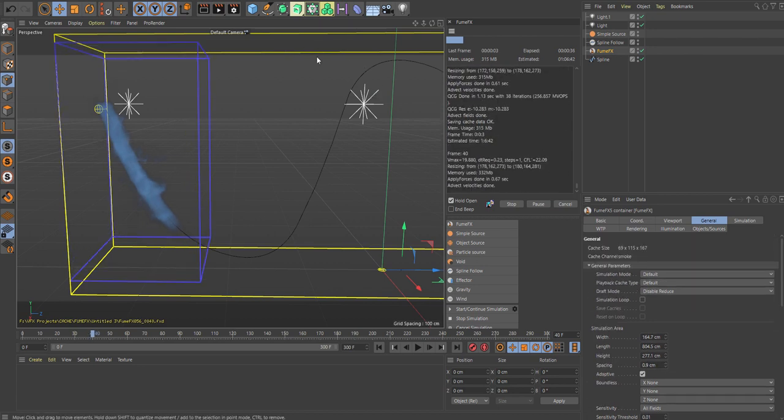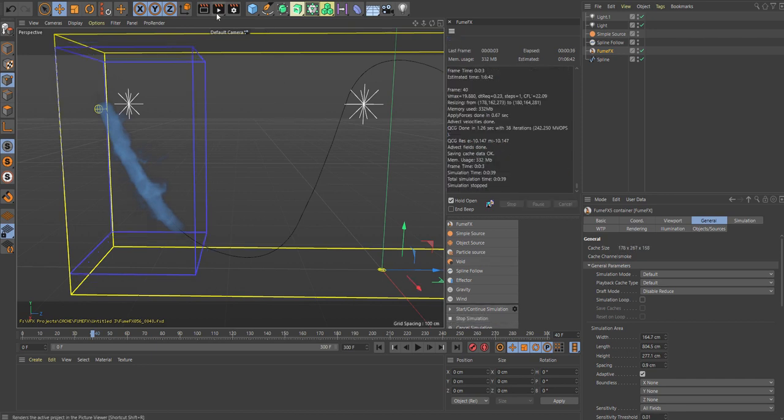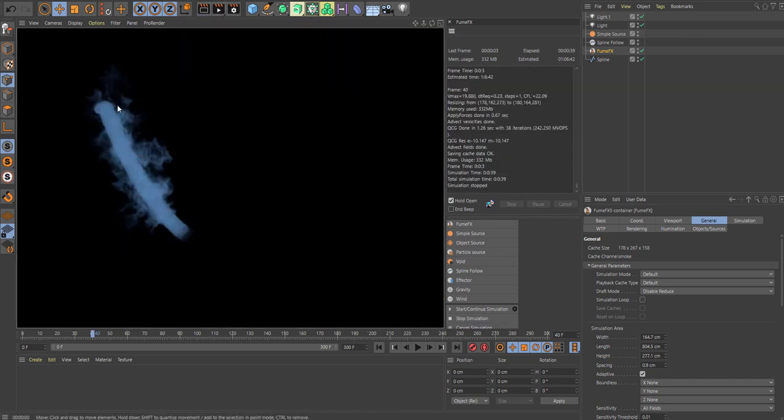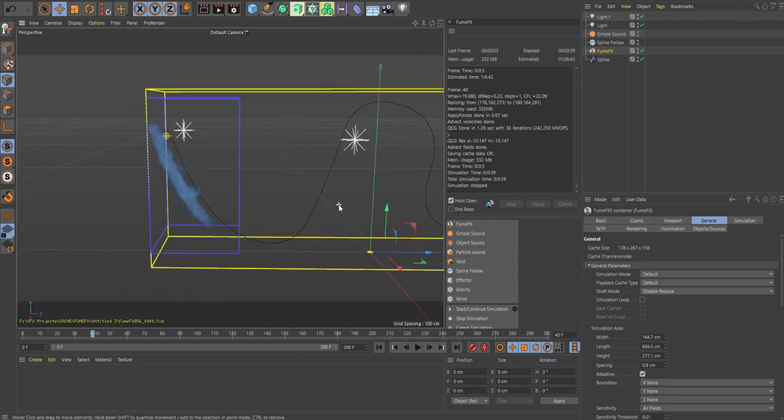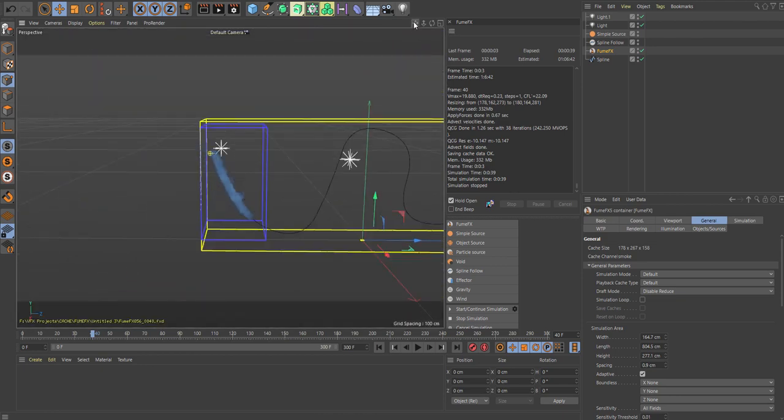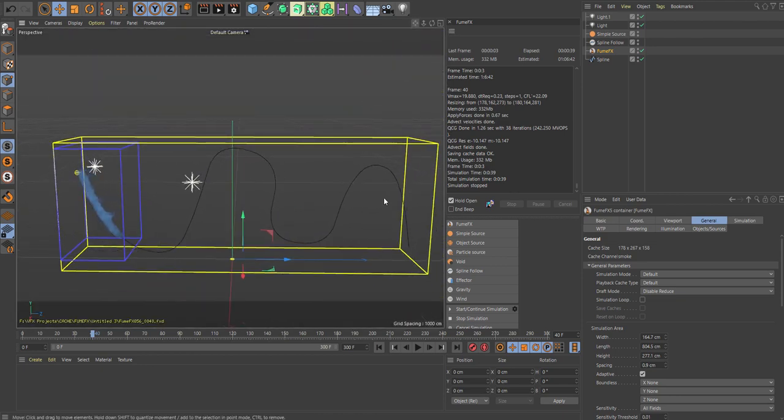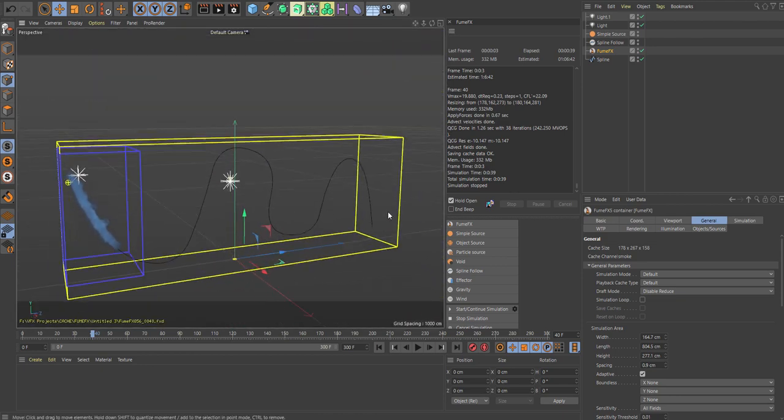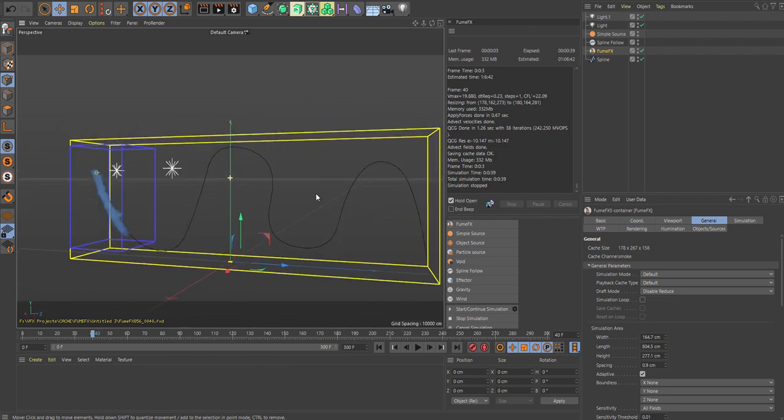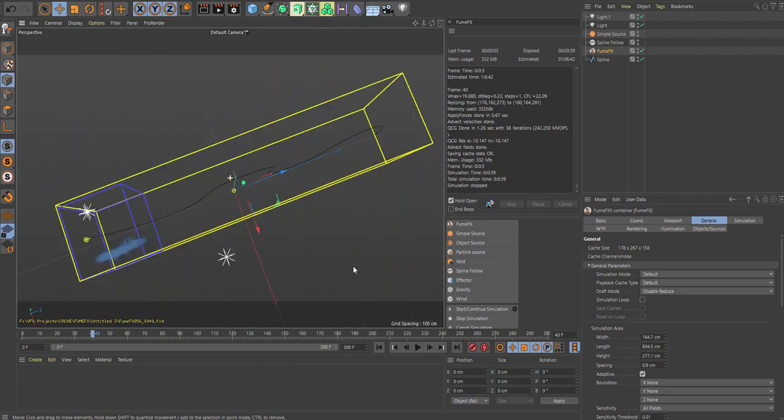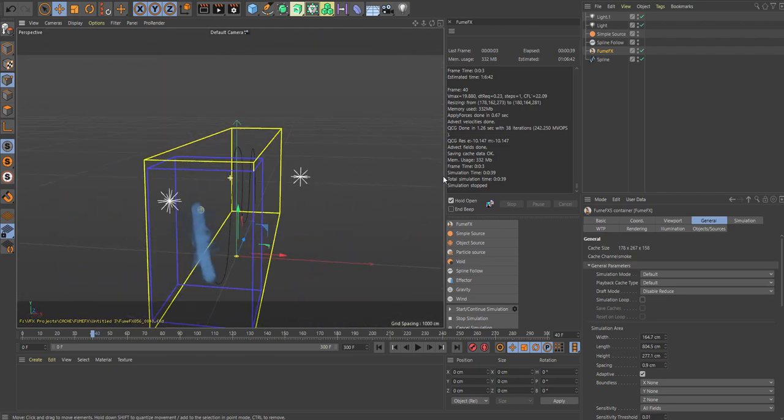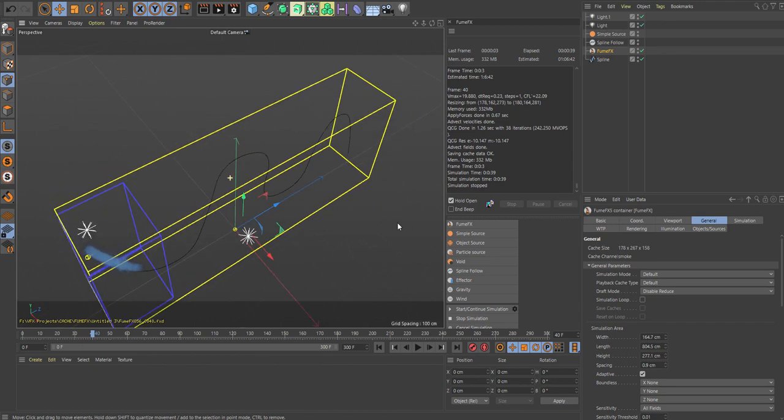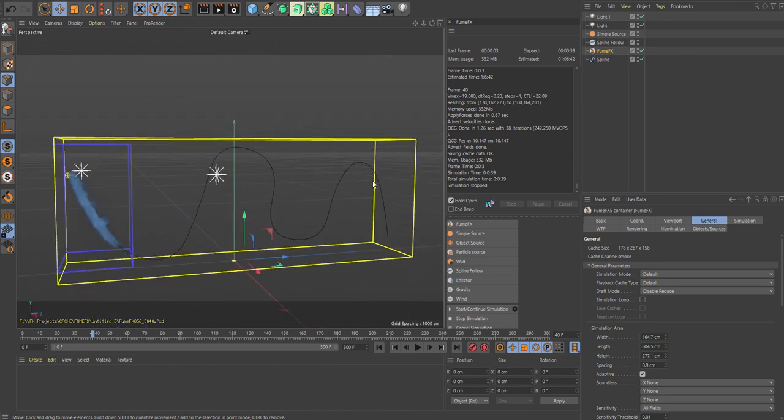So let's just stop the sim here and look at the render. Look at the details here, much better. You can almost make some electricity with this look. So this is how the spline follow path works.